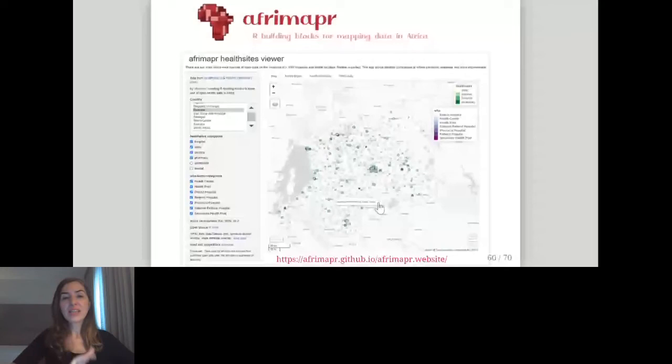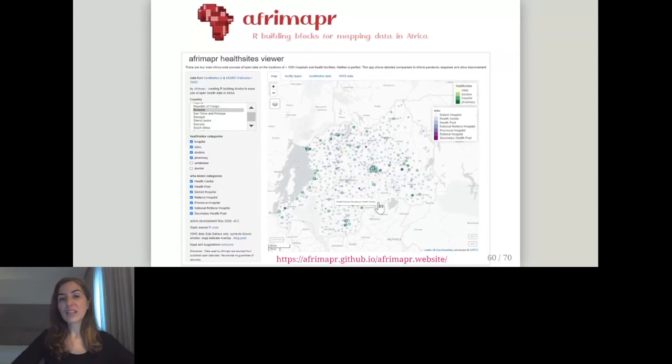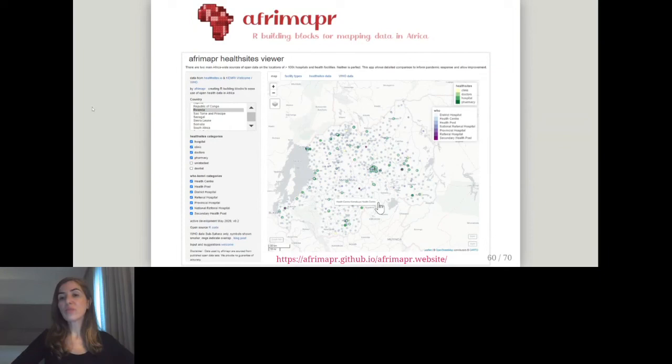Another example is a Shiny app created by AfriMapR — a project that creates R building blocks to facilitate the use of spatial data in Africa. This app shows hospitals and health facilities in Africa and is useful for comparing countries and informing pandemic response.